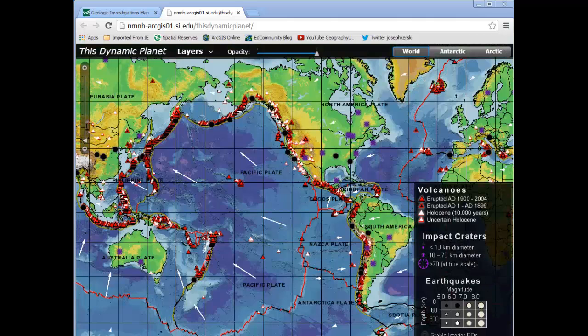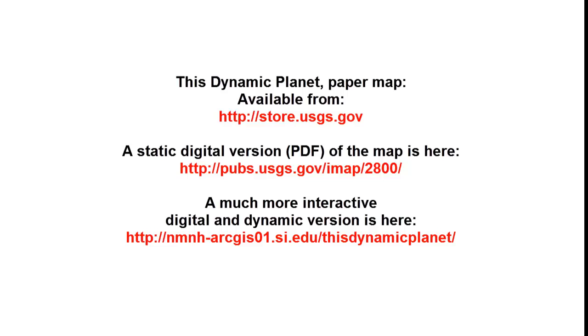I encourage you to take a look at this and explore This Dynamic Planet. Thanks.